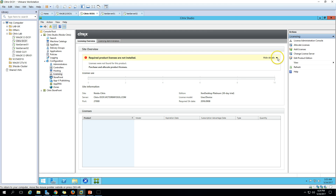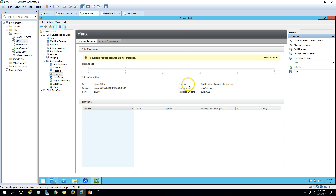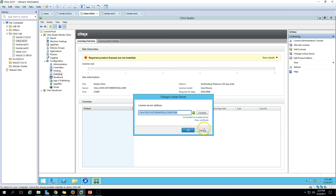You can see the Platinum edition gives a 30-day free trial. Here we have the site name for which the license information is shown. We also have the license server, which is Citrix-DC-01, and the license server port number. If you want to change the license server, you can go here, type a different license server name, and connect to any other license server.